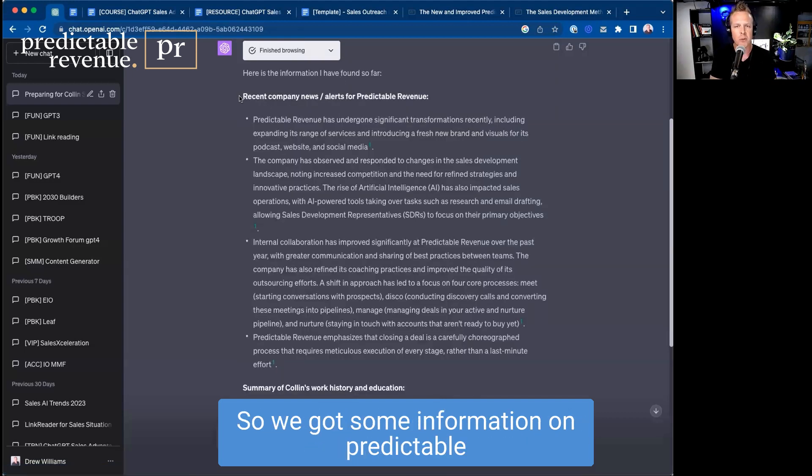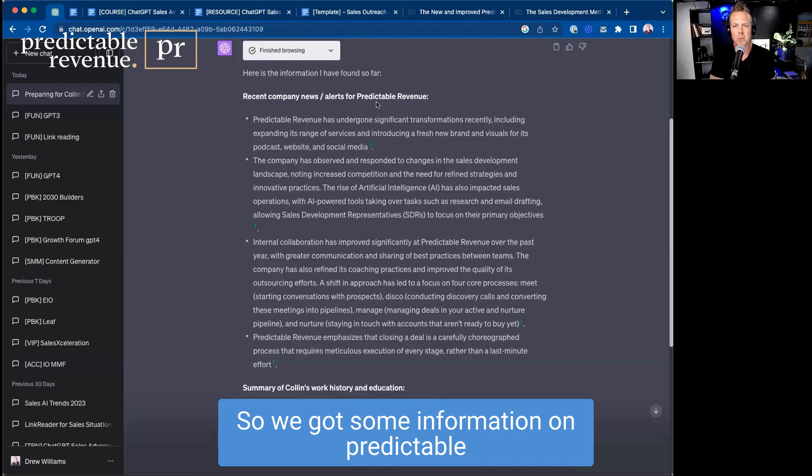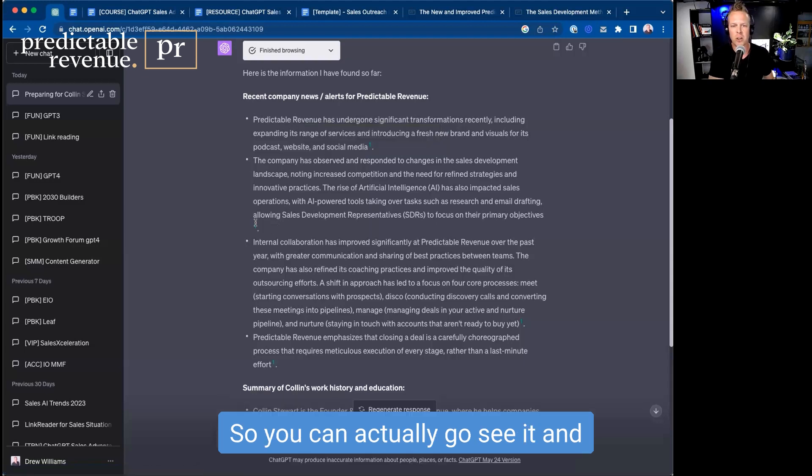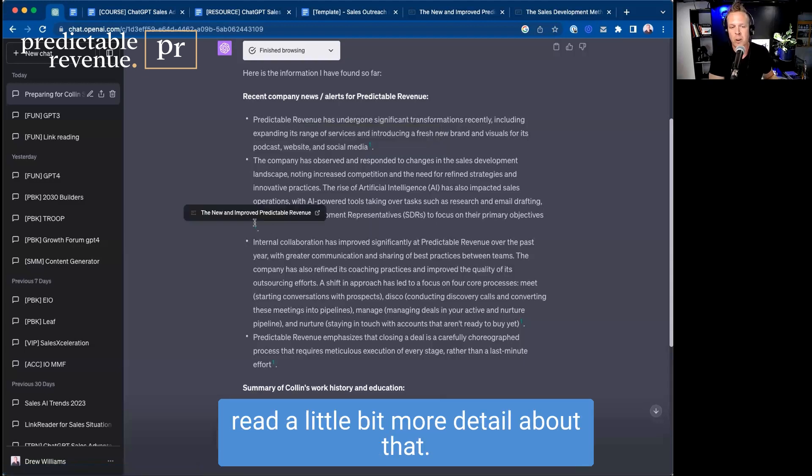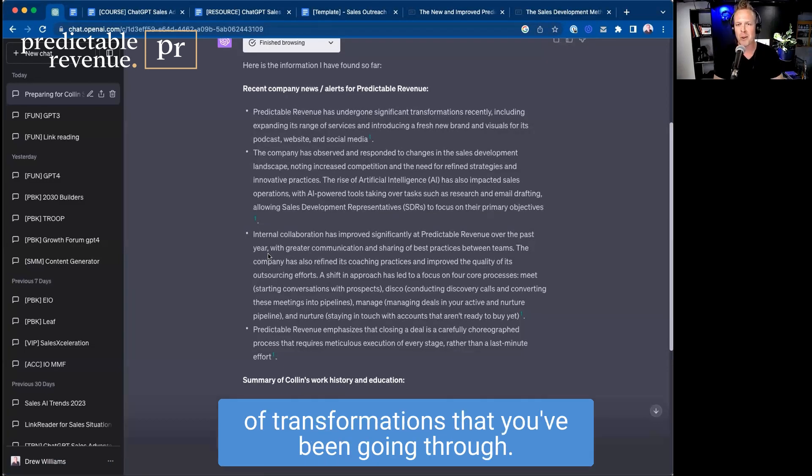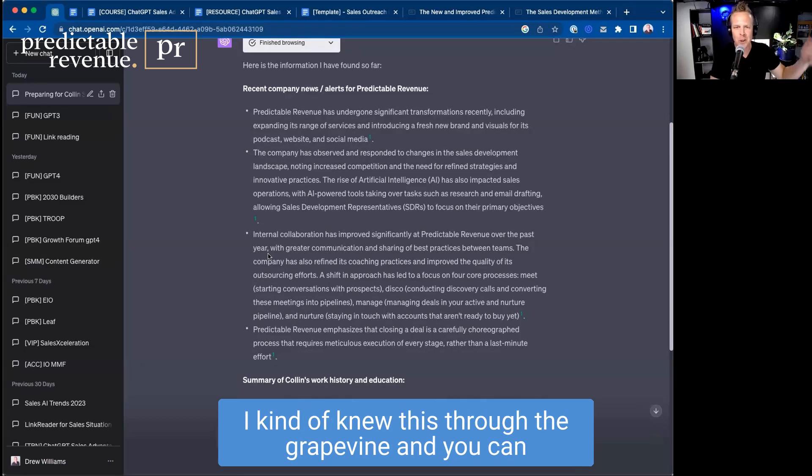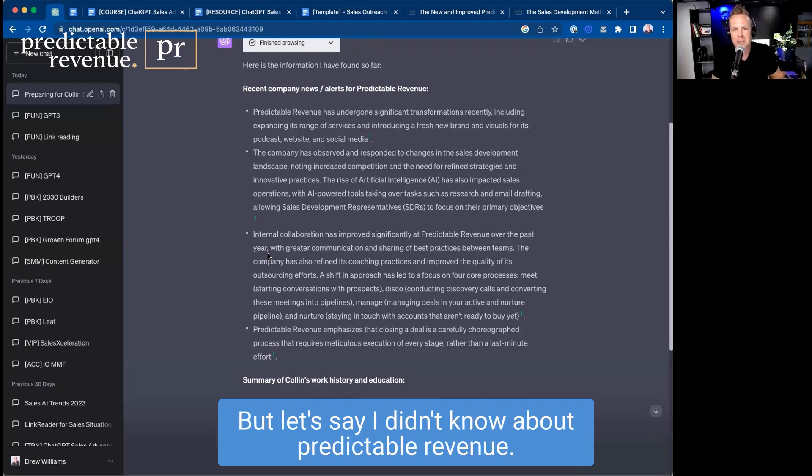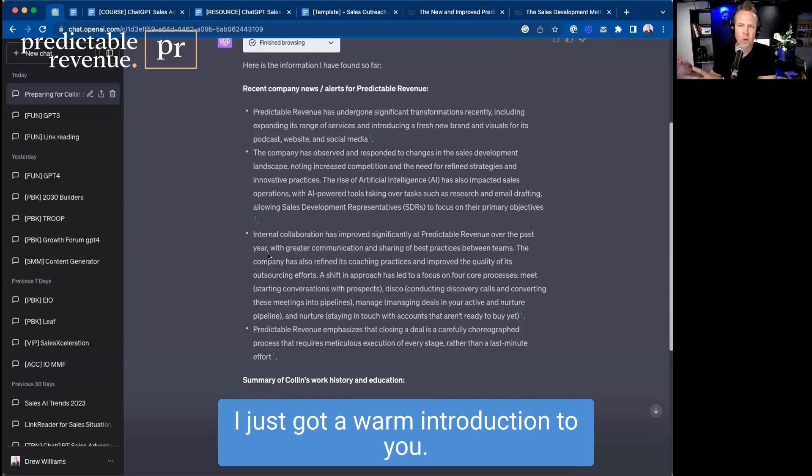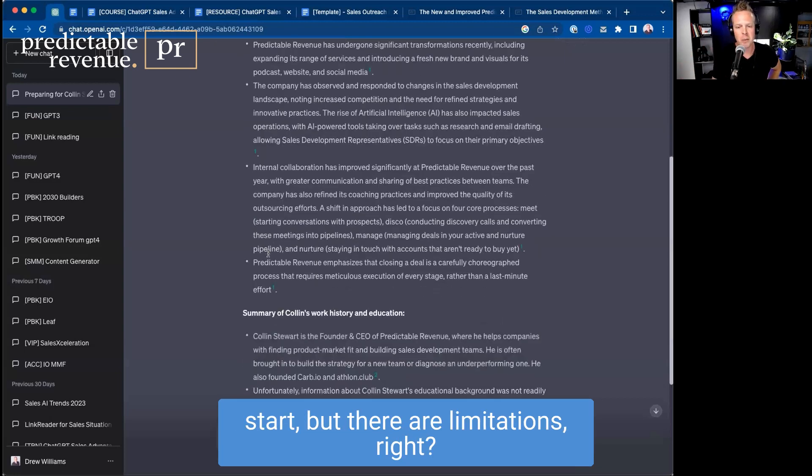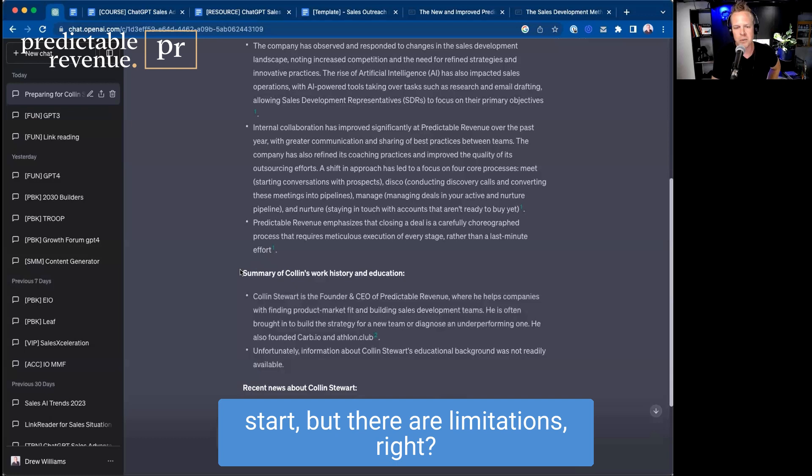So we've got some information on Predictable Revenue and it links you to those particular resources and sources. So you can actually go see it and read more detail about that. It touches on the transformations that you've been going through. I kind of knew this through the grapevine and you can see the fresh face on the website, but let's say I didn't know about Predictable Revenue. I just got a warm introduction to you. This would be a good little start, but there are limitations.